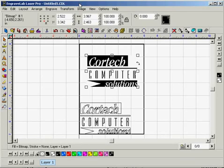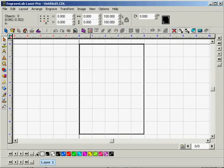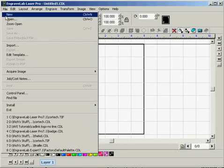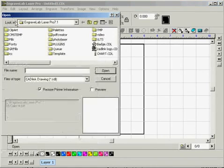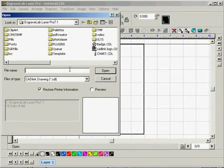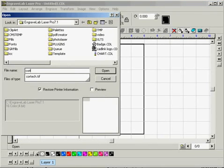This is lesson number five, tracing a monochrome bitmap. To begin today, we're going to want to open the file that we'll be working with. So we'll go File Open, and you're going to want to look in your tutorial folder for a file called Cortec.tiff.